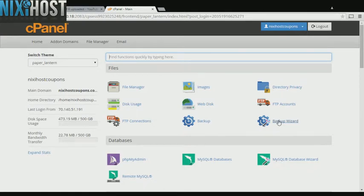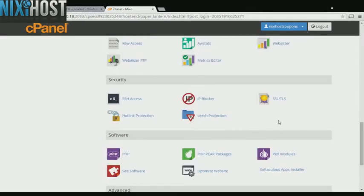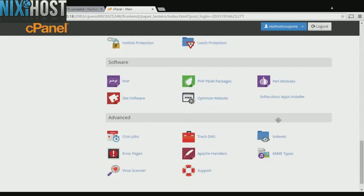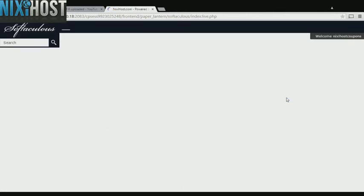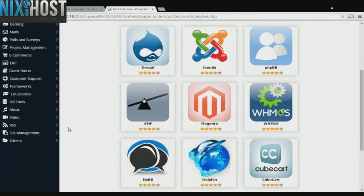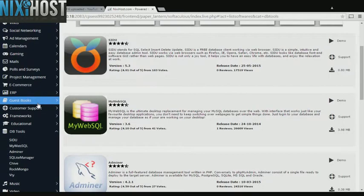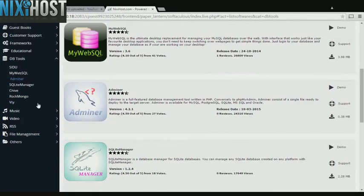Scroll down to the software section and select Softaculous Apps Installer. Select the DB Tools heading on the left-hand side of the screen. You'll find Rockmongo near the bottom of the list below.